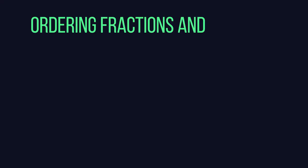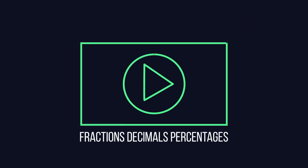Here we're going to look at how we can order fractions and decimals. It may help to view our video on how to convert fractions, decimals and percentages before starting.